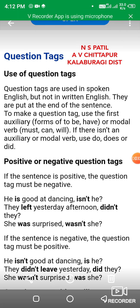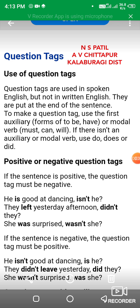Hello everyone, I am Innes Pati from Adarsha Vidyalaya Chittapur, Kalaburagi. This video is for my students who are studying in Adarsha Vidyalaya Chittapur, Kalaburagi. This video describes what a question tag is and how the question tag is used in the examination.